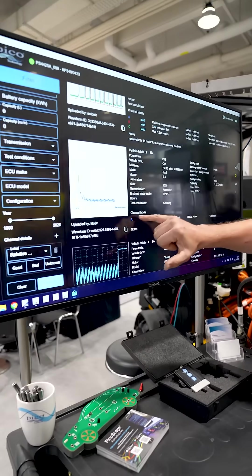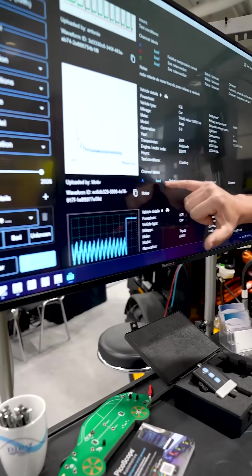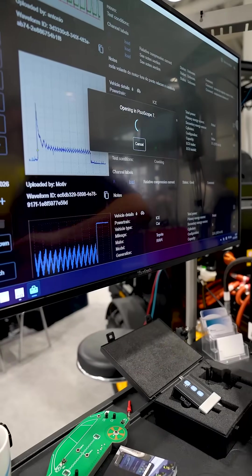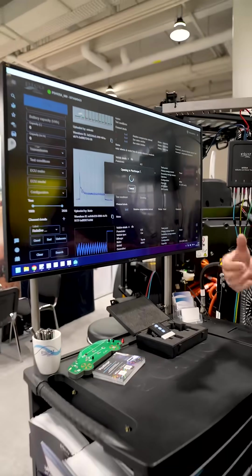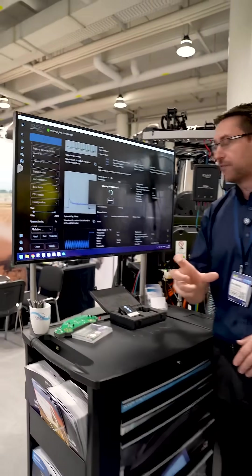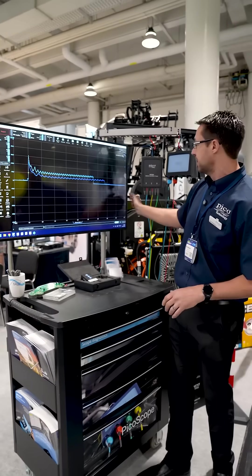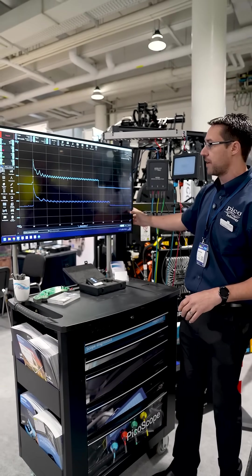However, if we look down here, it says Channel Labels, and there's a button called Load. If I hit that, it's going to just load a reference waveform of this capture. So there we go.